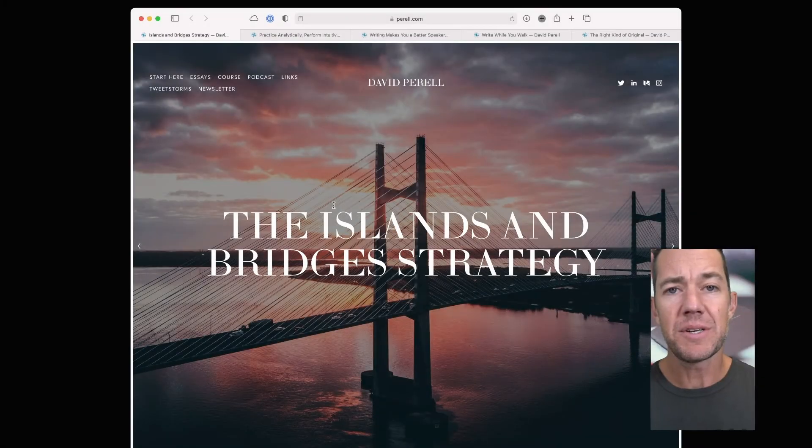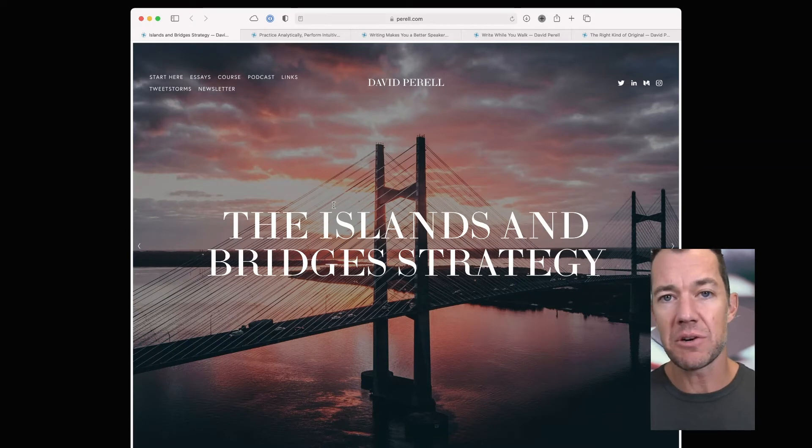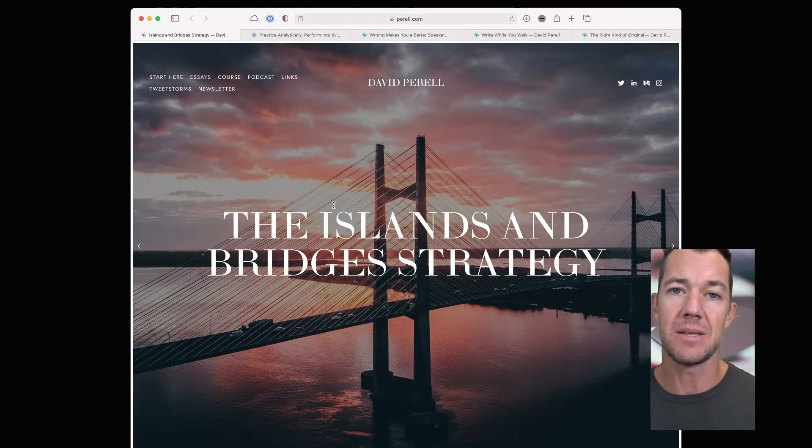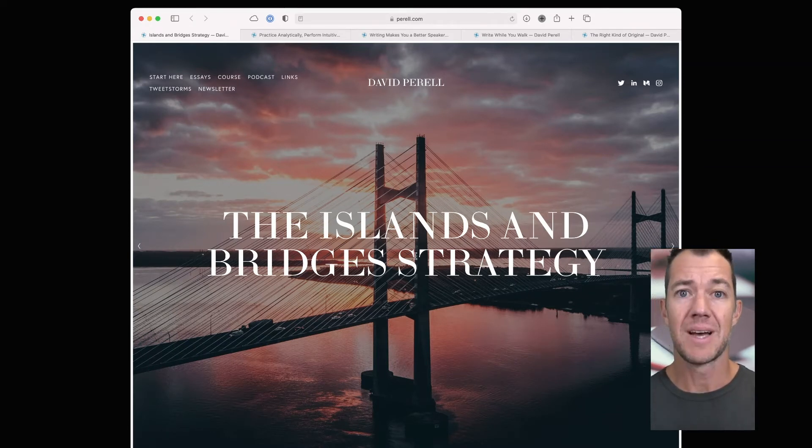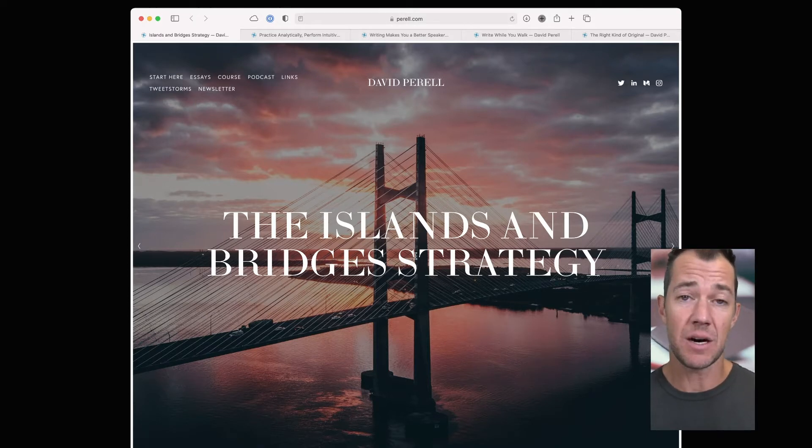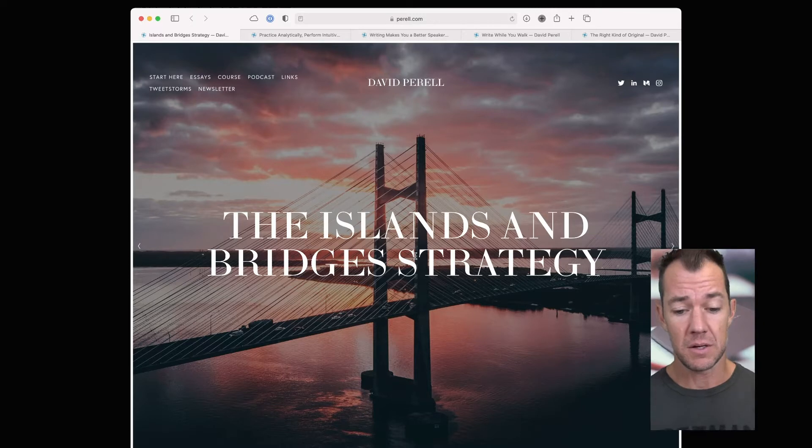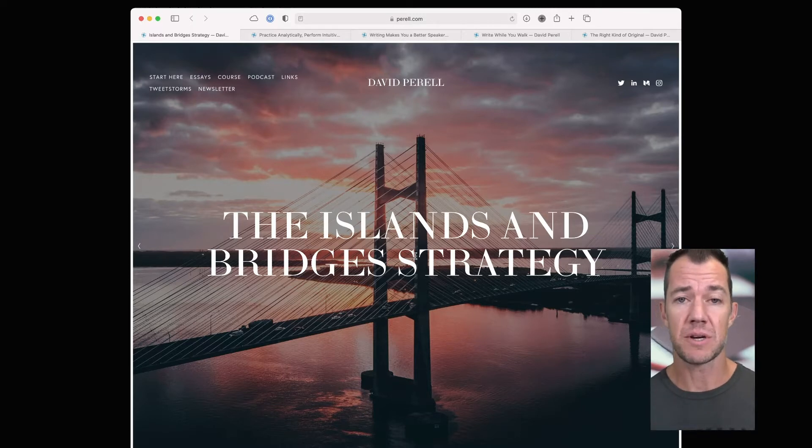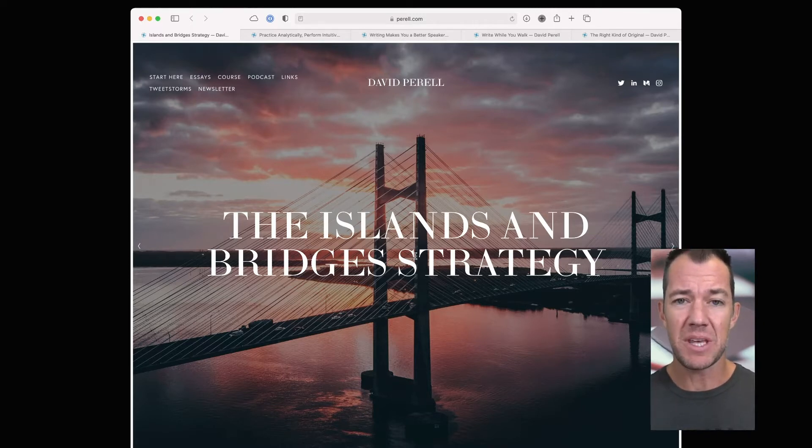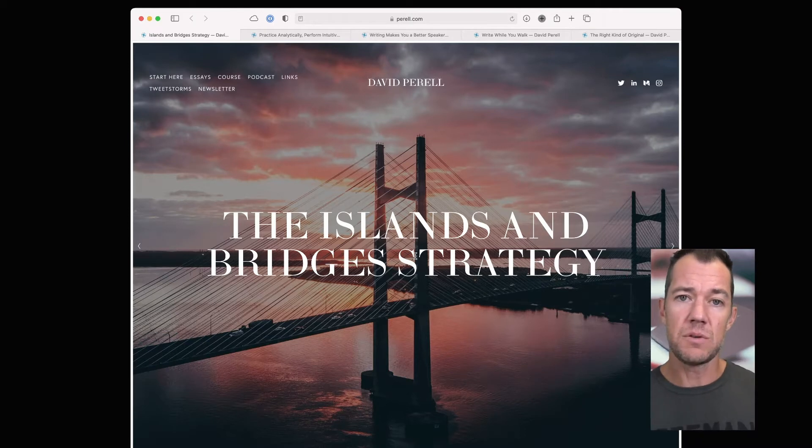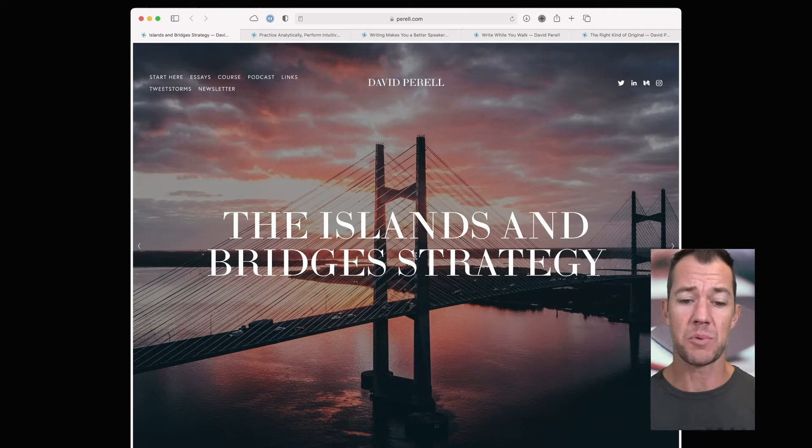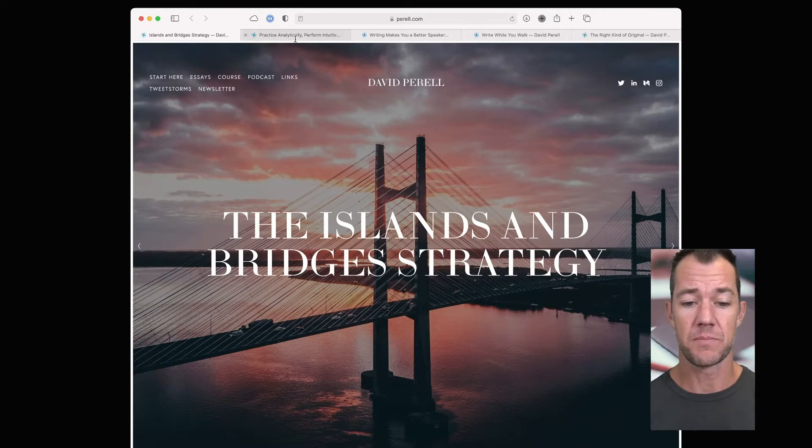I want to show you two ways that you can engineer serendipity into your note-taking system for discovery. Let's first look at the five essays that we'll use to seed our knowledge graph today. In the first essay, The Islands and Bridges Strategy, David discusses how he writes these islands of information and then uses connections between these islands, the bridges, in order to come up with good ideas.